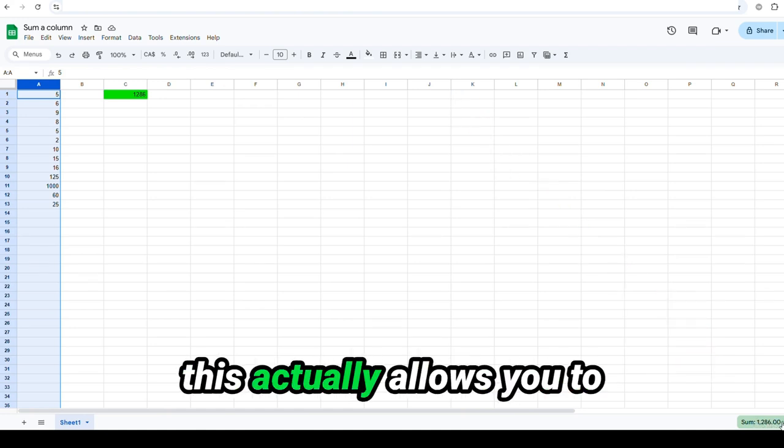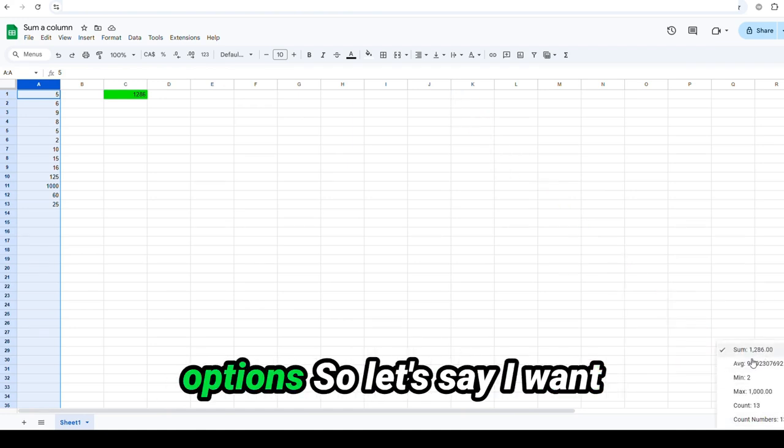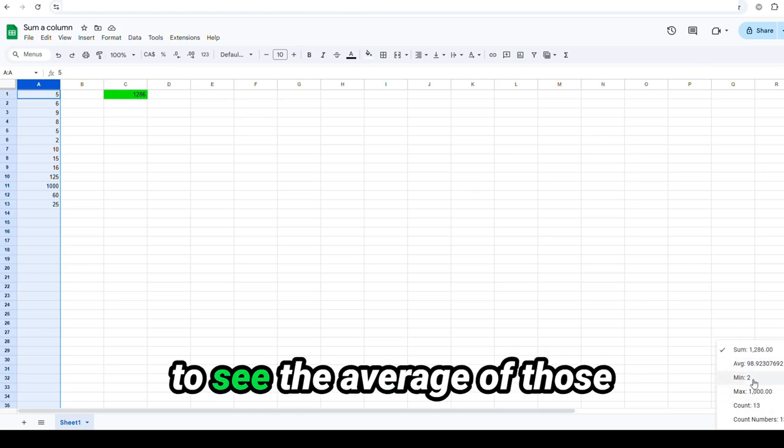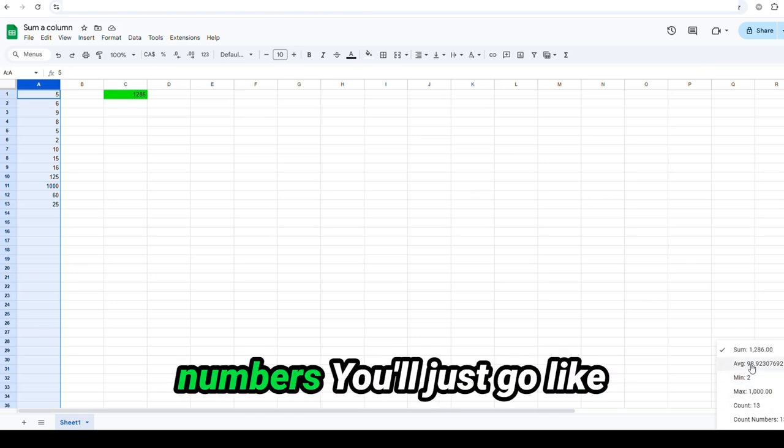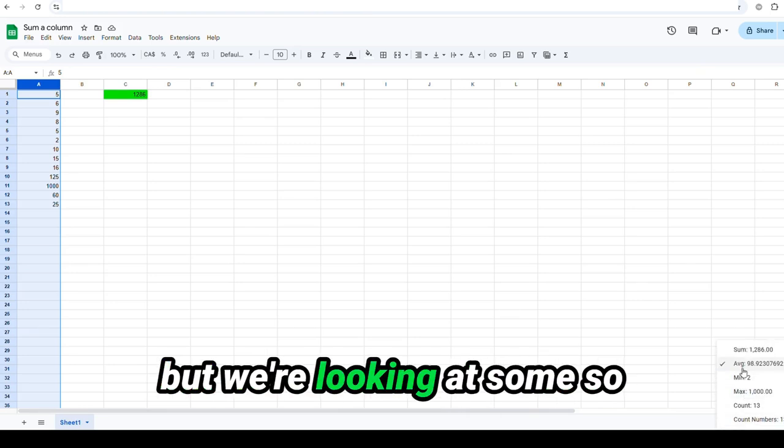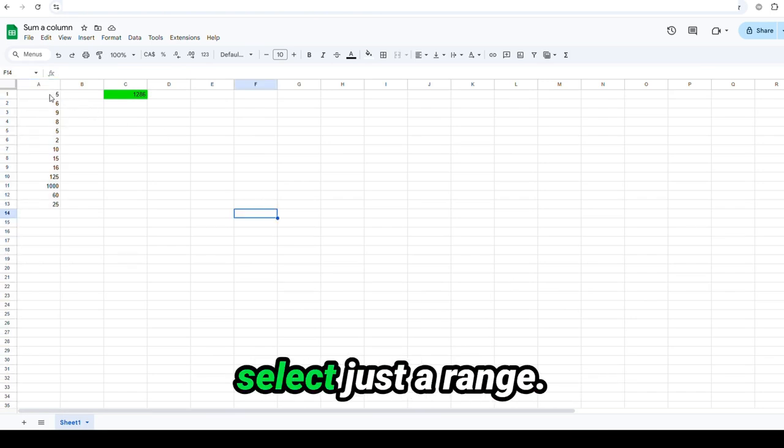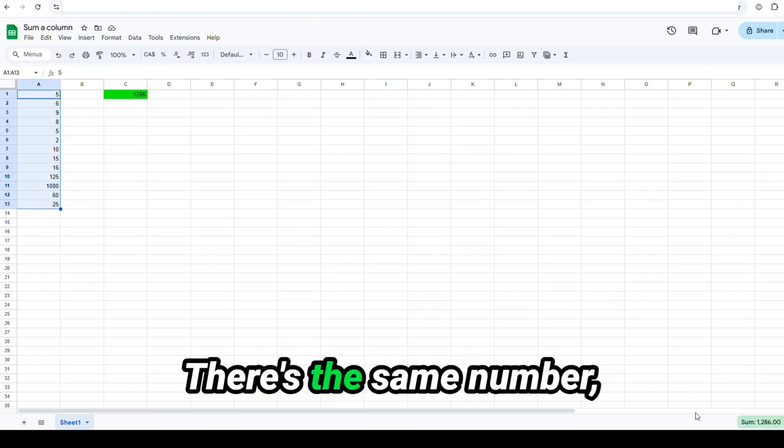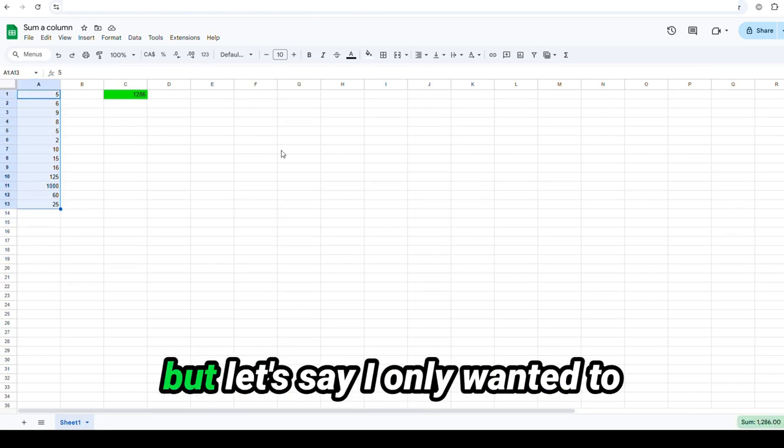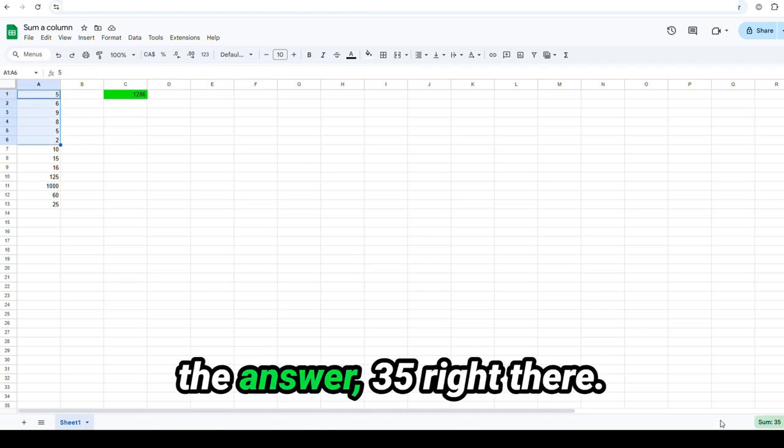And this actually allows you to choose a couple of different options. So let's say I want to see the average of those numbers. You'll just go like that and it shows the average, but we're looking at sum, so we're just going to use sum. Same thing if you select just a range. There's the same number. But let's say I only wanted to go down to cell A6. There's the answer, 35 right there.